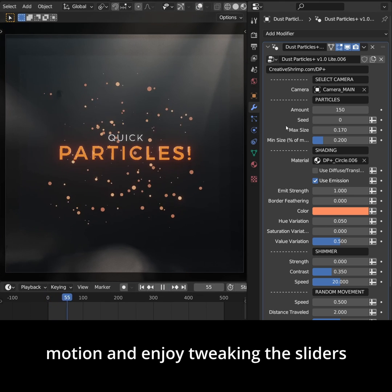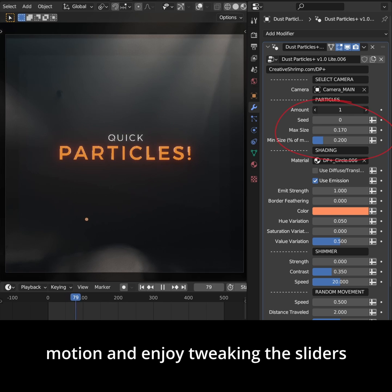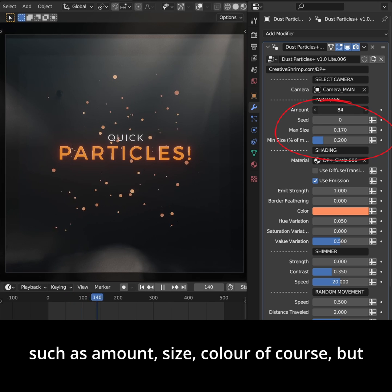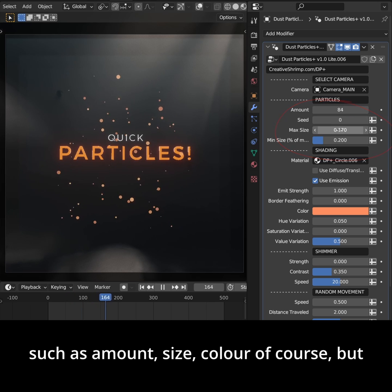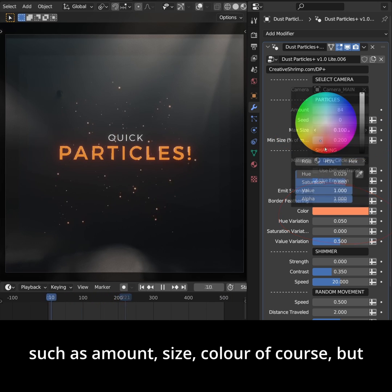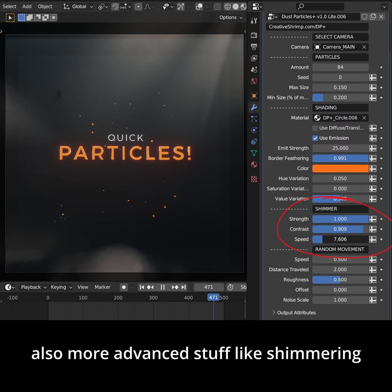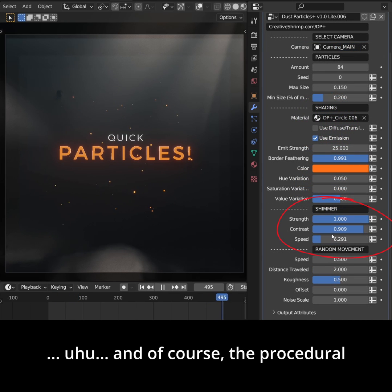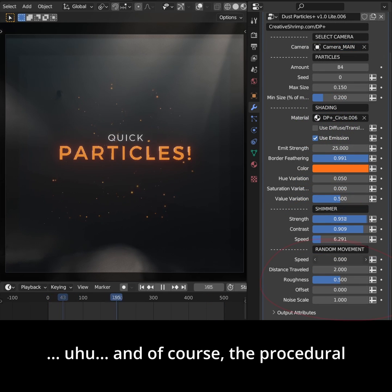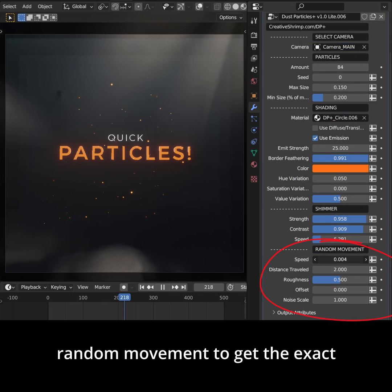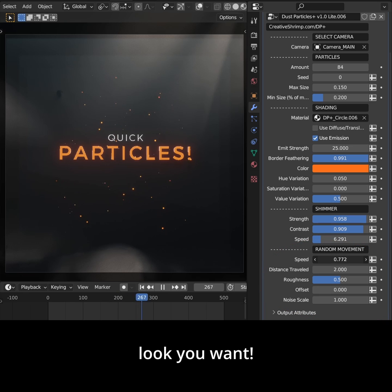And enjoy tweaking the sliders such as amount, size, color of course, but also more advanced stuff like shimmering. And of course the procedural random movement to get the exact look you want.